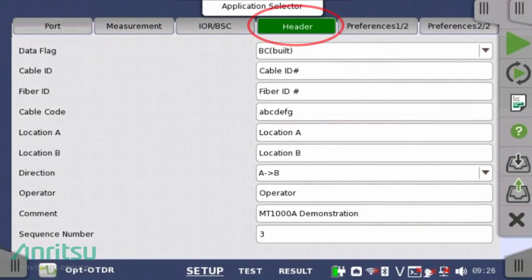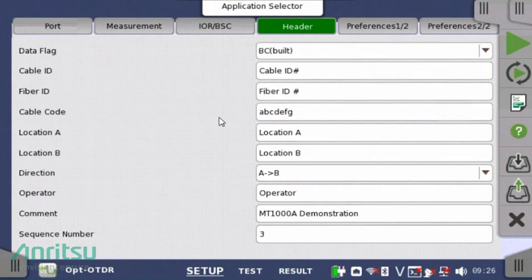The third step is to configure your results report headers, including fiber ID, location details, and operator information. Insert the required report headers based on your company and work order procedures. This information will be printed on the PDF report.